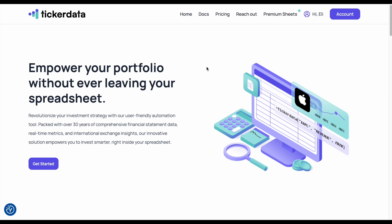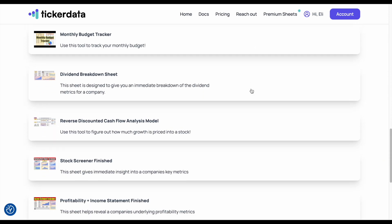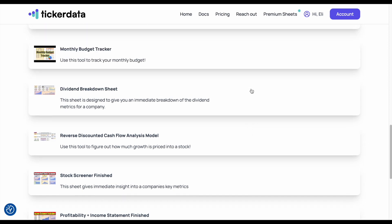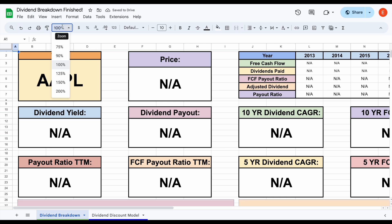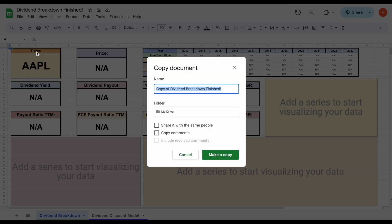Now it's time for the actual fun part — using ticker data. Let's migrate over to a spreadsheet. Since we decided to become ticker data premium members, maybe you want to check out some of the premium sheets. Come up here and click on Premium Sheets and you can see there's an entire library of ready-to-go spreadsheets that you can start using immediately. For example, maybe we want to use a dividend breakdown sheet. We'll click on this sheet and it's going to give us some instructions. When we click Go to Sheet, it takes us to our spreadsheet. You can see we need to make a copy — let's go ahead and do that. We already have our spreadsheet ready to go, but as of right now we can't edit it, so we need to come up here, click on File, and click on Make a Copy.